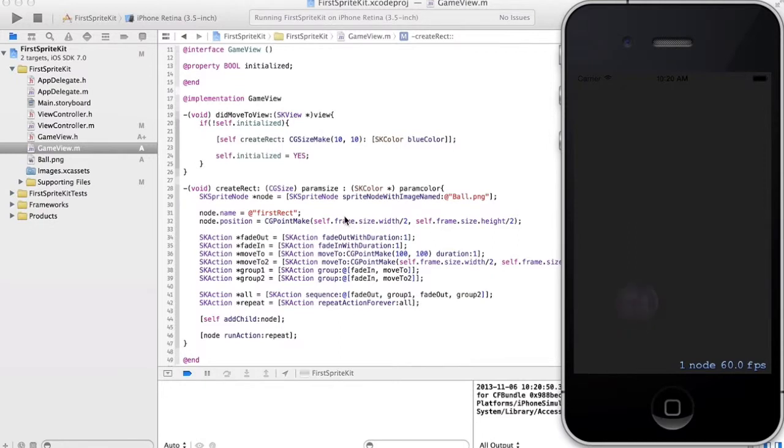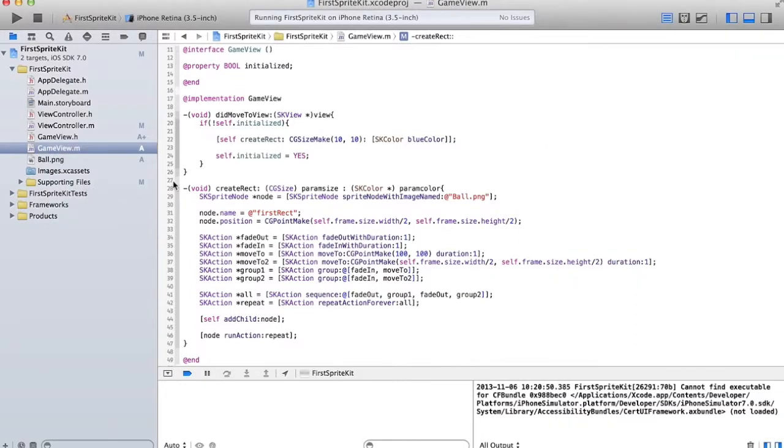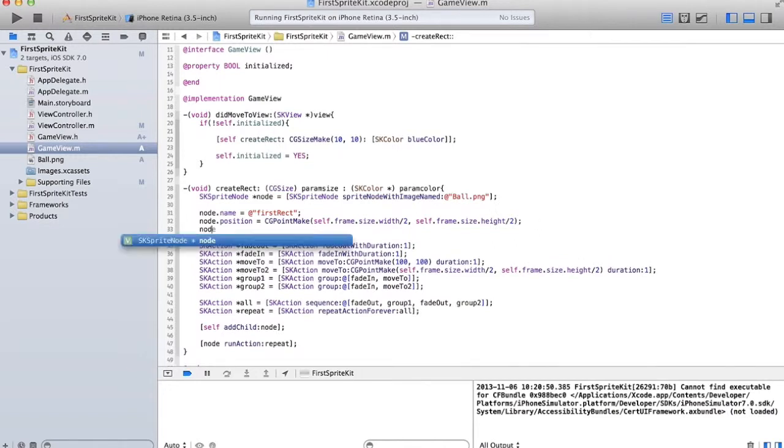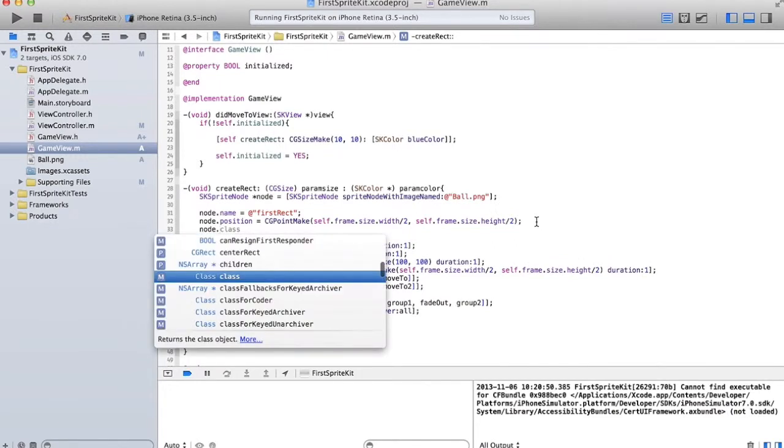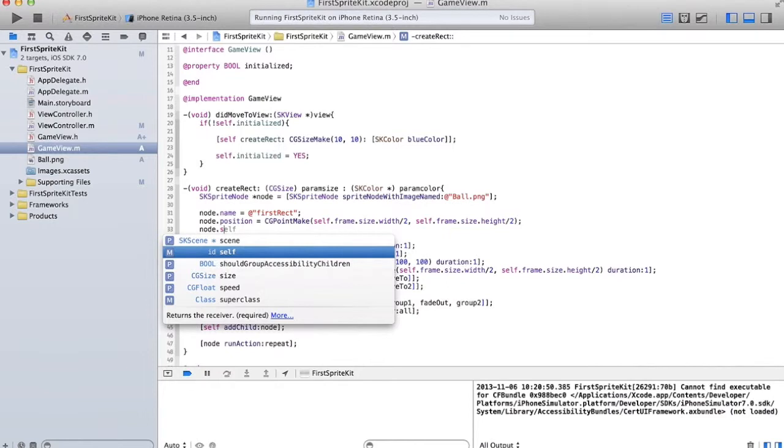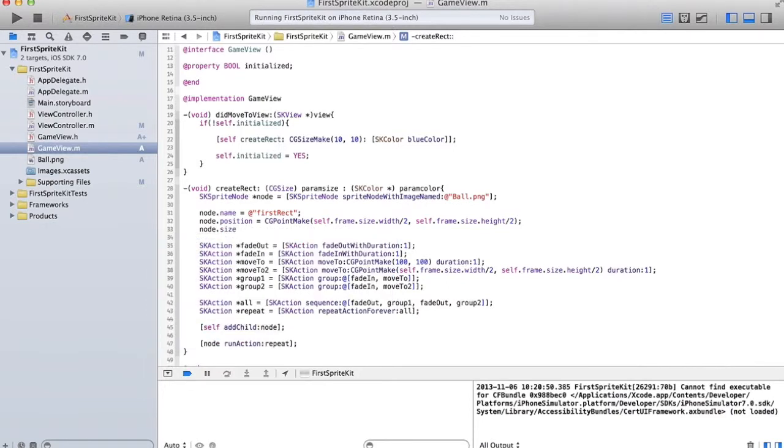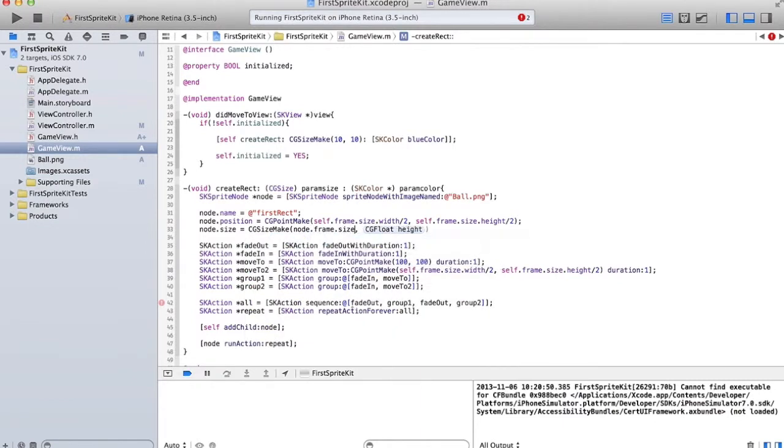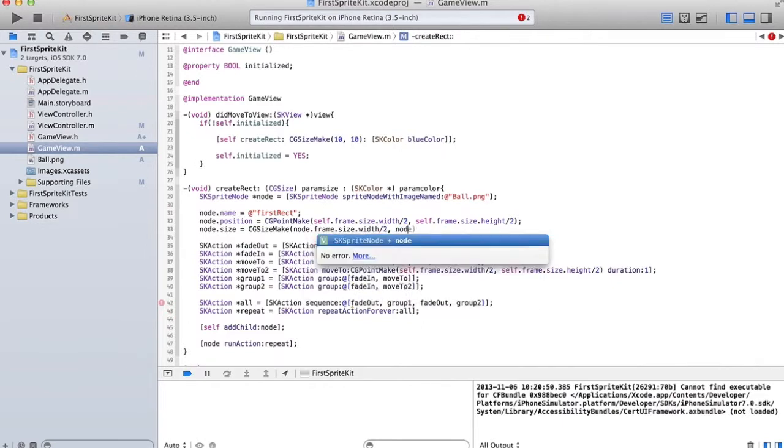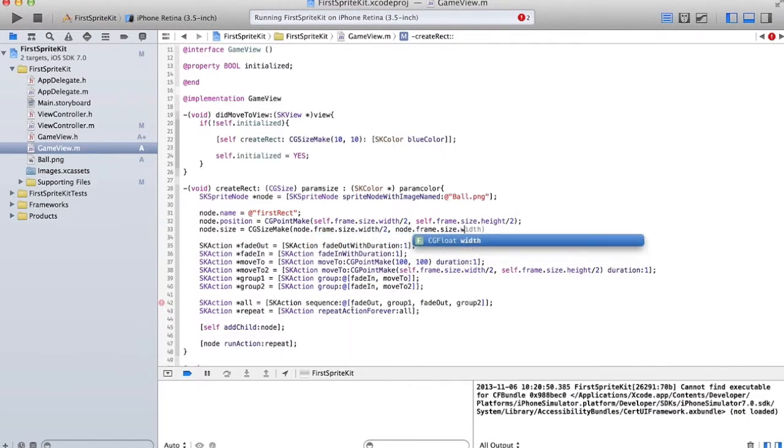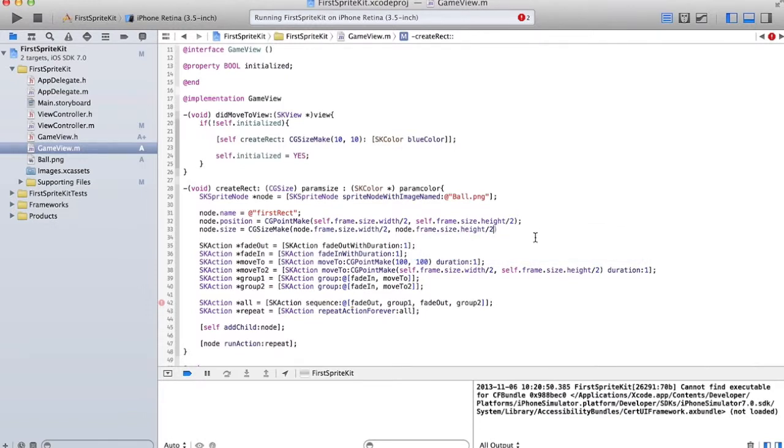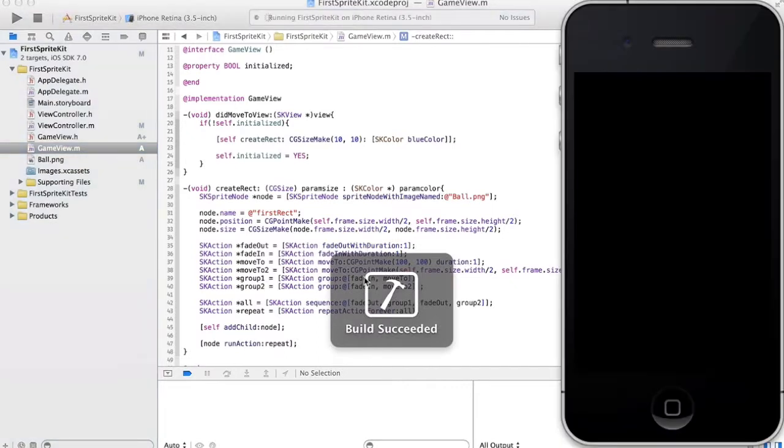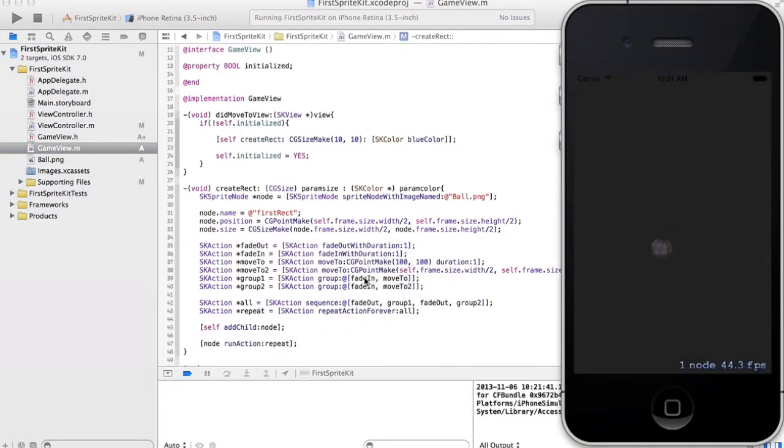Alright, the ball is kind of blurry, you can't really see it, but we're going to fix that by setting the size to half of what it currently is. So node.size is equal to CGSizeMake, and we're going to do half of the frame size width - node.frame.size.width divided by two - so that the ball decreases by half its original size. Okay, let's give that a run. Cool, now it's very sharp and clear.